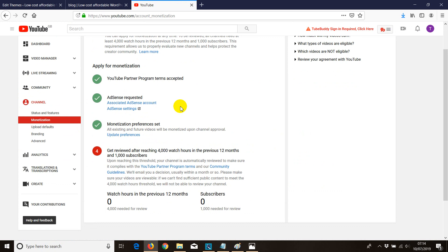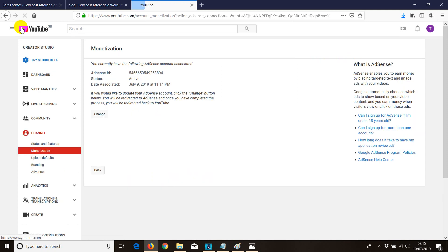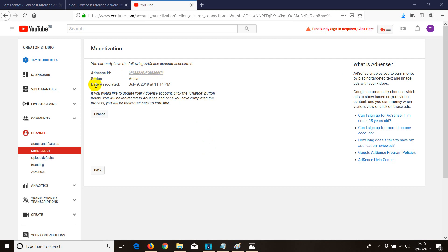To verify in the future which YouTube channel is connected to which AdSense account — in case someone makes changes — go to Associated AdSense Account. It shows your AdSense publisher ID. Log in to your AdSense account and confirm the publisher ID matches the YouTube ID with the AdSense ID.